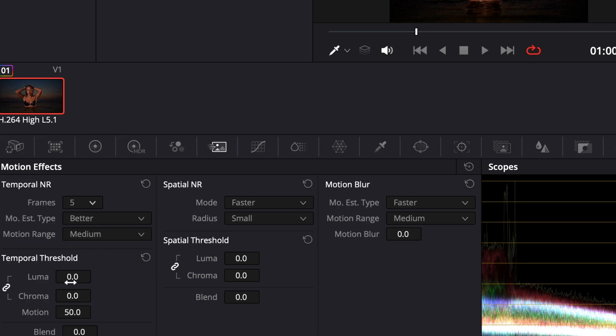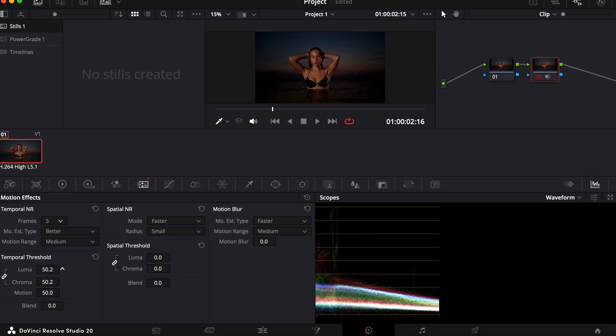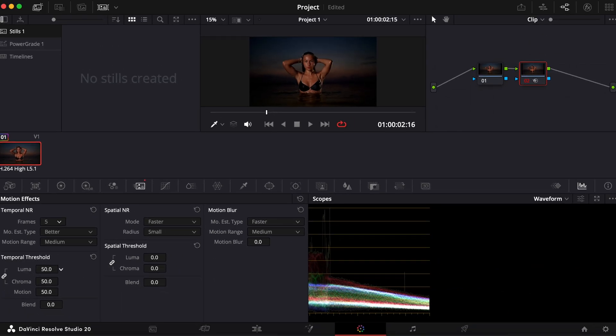Now scroll down to the Temporal Threshold section. Increase the Luma Threshold to around 50. This adjusts how aggressively noise is reduced in the brightness channel, helping to preserve detail.